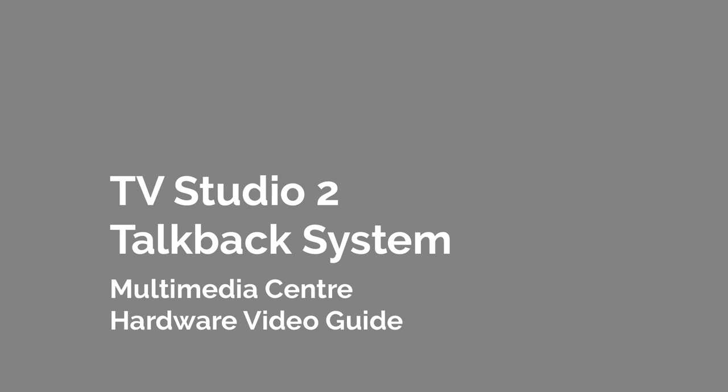In this video, we'll explain some quick start instructions for using the talkback facility in TV Studio 2.